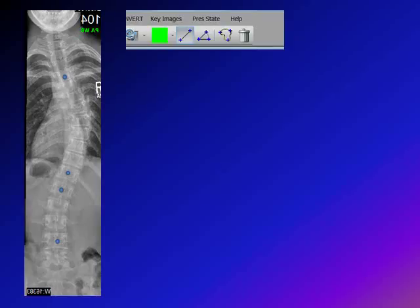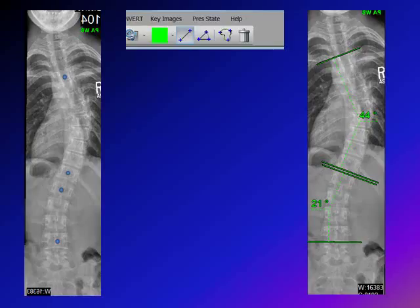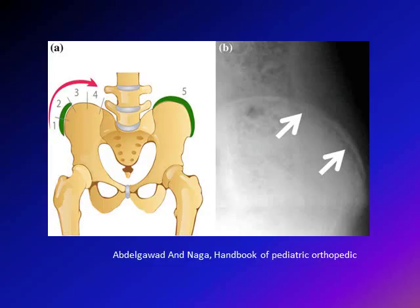It's a bit easier with electronic digital x-rays like the PACS system. The first step is the same — identify the most tilted vertebrae above and below for each curve. Then you click on the angle-measurement icon, which differs between systems but all systems have this ability. You draw the line for the superior end plate of the upper tilted vertebra and the inferior end plate of the lower tilted vertebra, and it immediately gives you the number — you don't have to draw perpendiculars yourself.